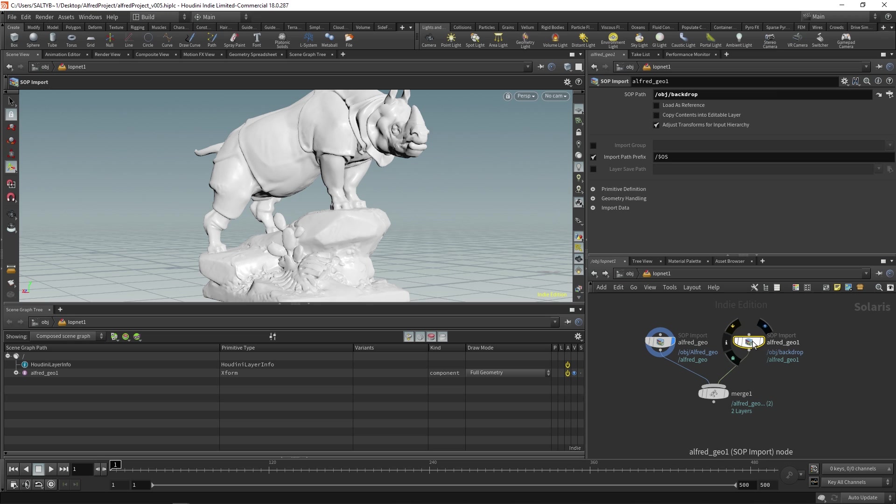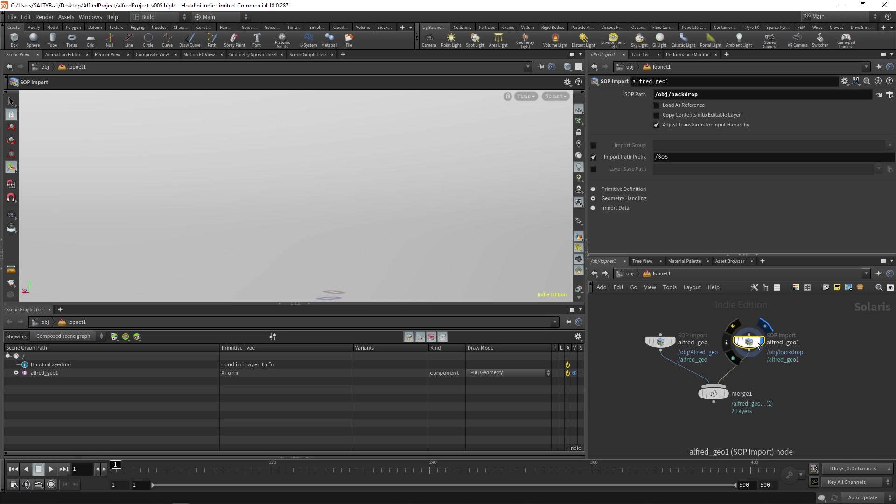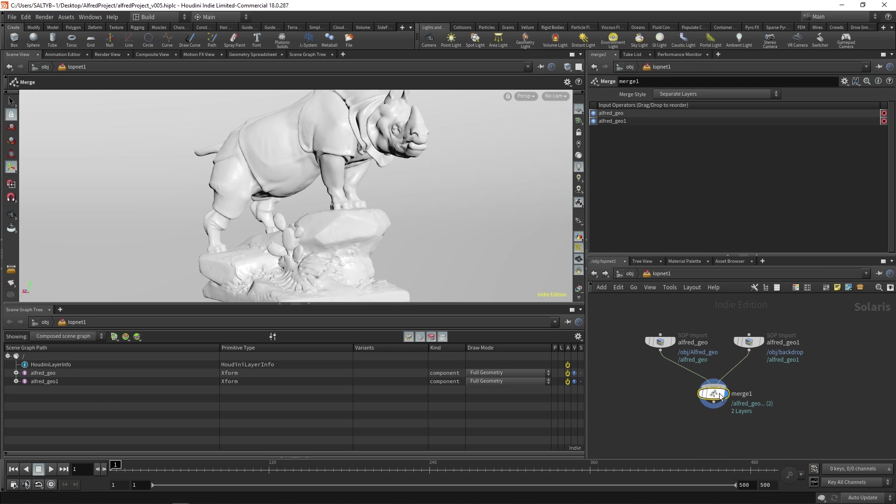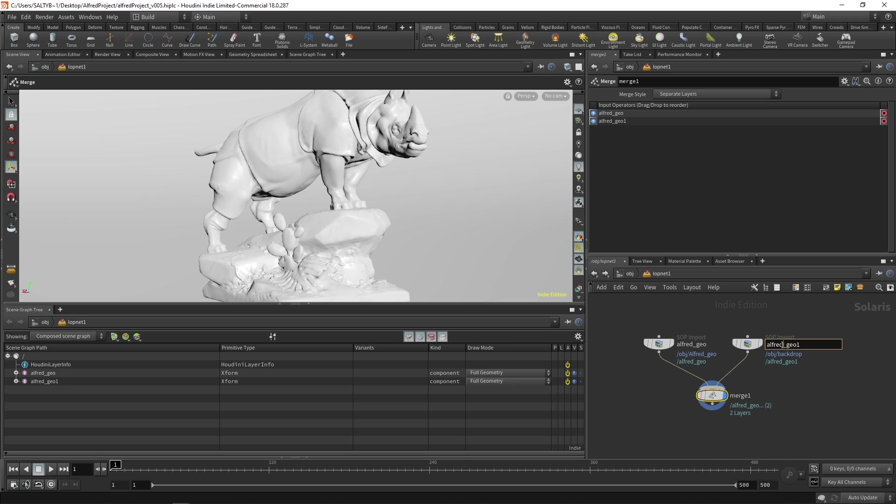And we have this thing that right now is called Alfred underscore Geo one, which is actually supposed to be our backdrop. So within this tree, it's not going to pick up the name of that SOP node automatically. The way to name this within the scene graph tree is to just name the node right here by saying backdrop geo. And that'll do the trick.